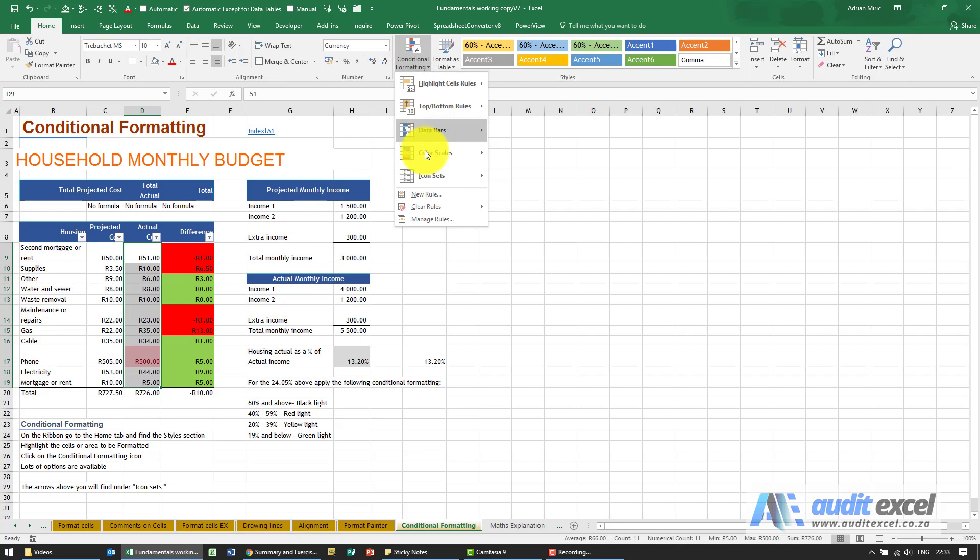If I want to remove any conditional formatting, there's a Clear Rules, and I say clear rules from selected cells.